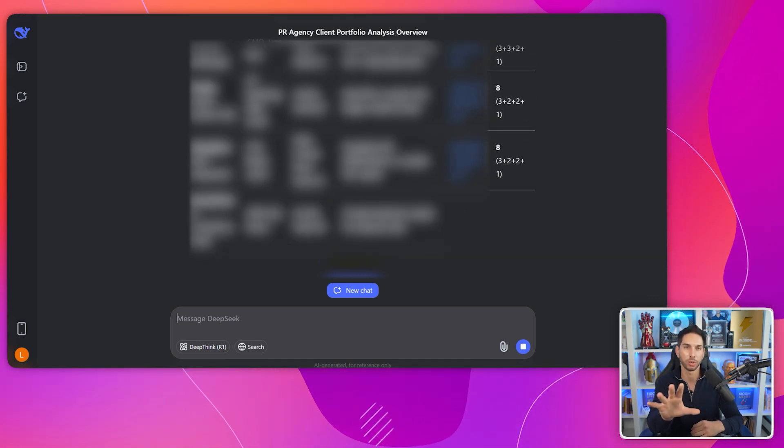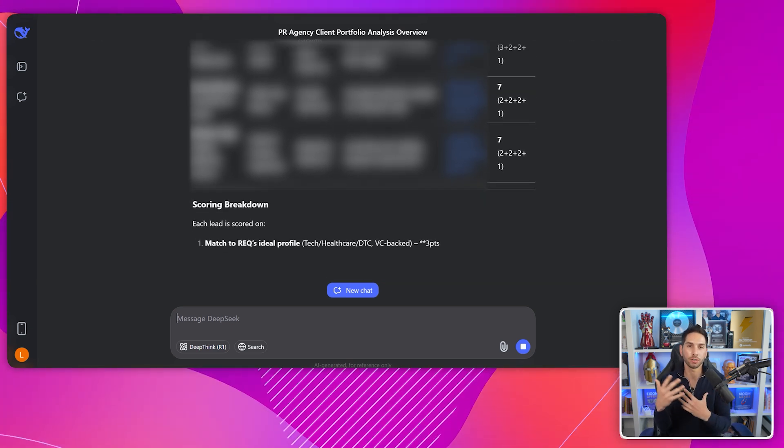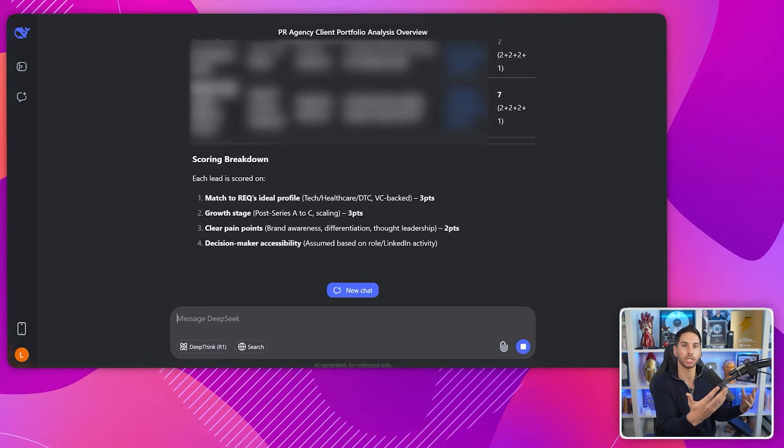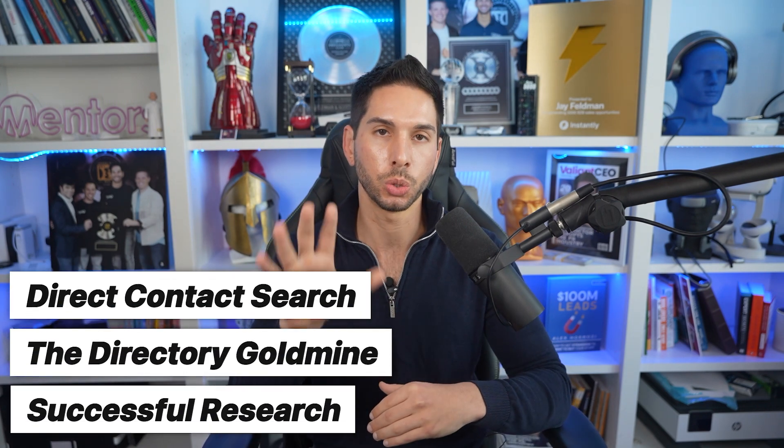Here's the most important part about this method: you're finding leads that have already proven to convert, because other successful companies have already closed those leads. Now you've got three powerful methods to generate unlimited qualified leads using DeepSeek. But having a list of leads means nothing if you can't get them to respond. I've used these exact methods to find high-ticket clients for my agency, scaling to $600,000 a month, but the real secret is knowing how to get them to respond and convert them into calls.